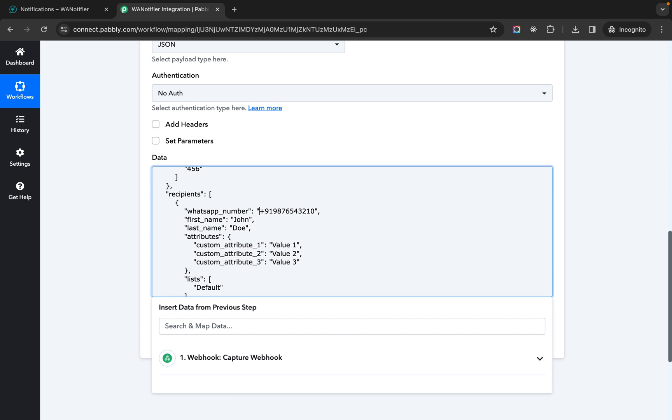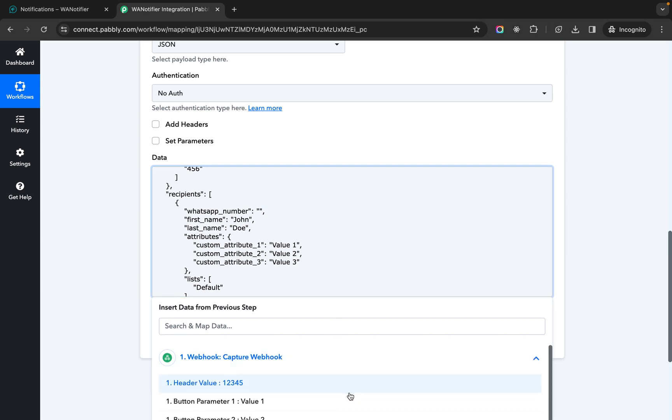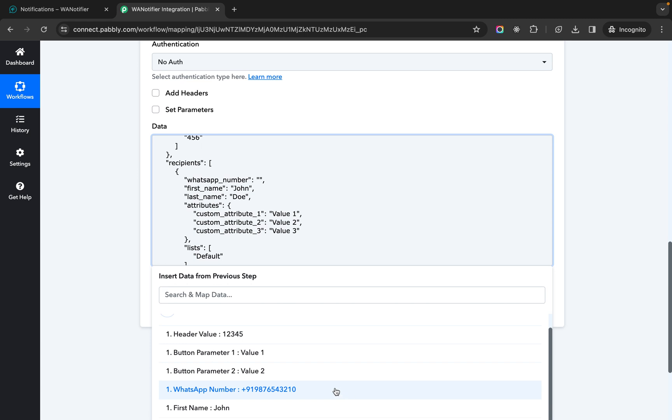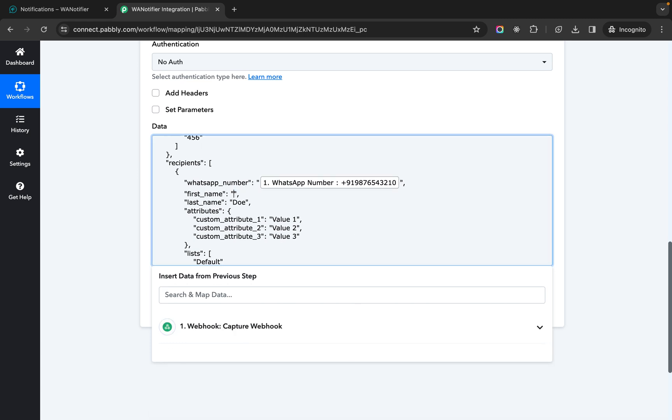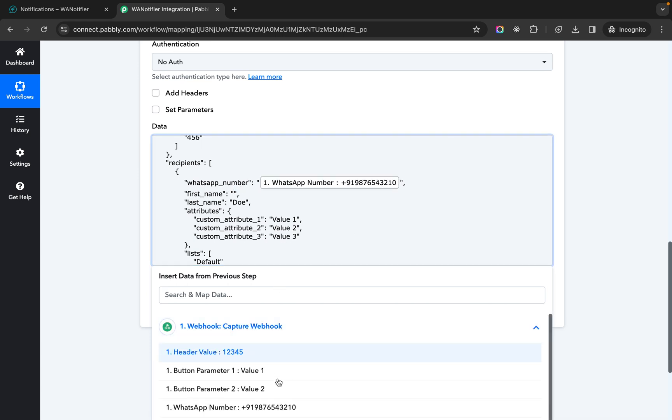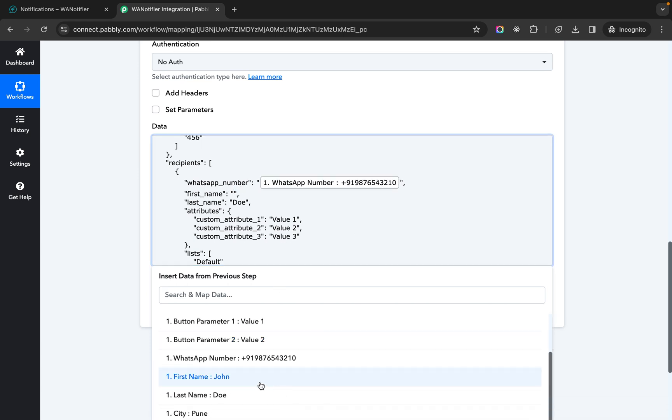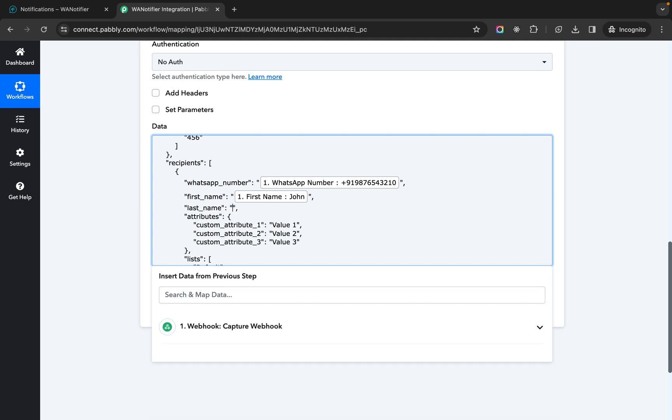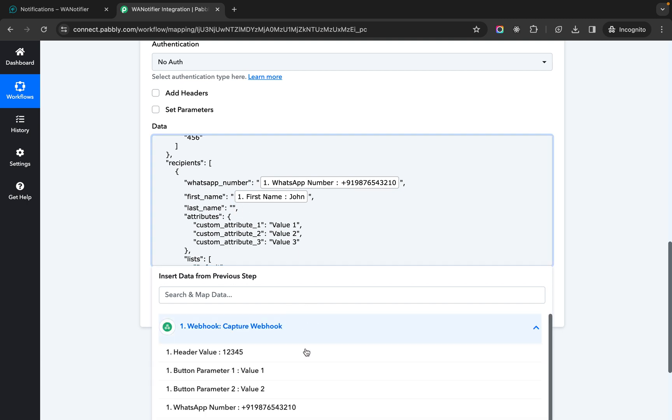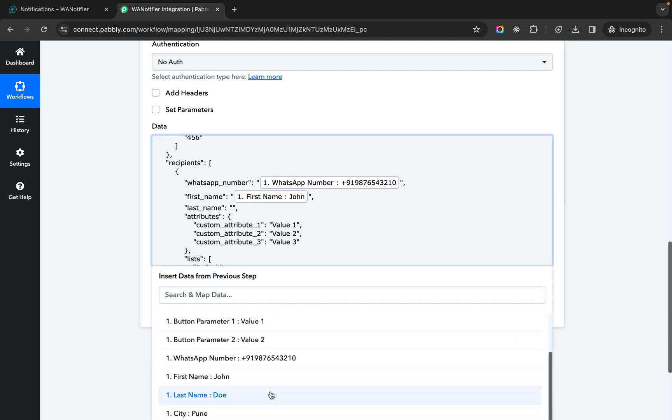Then we have whatsapp number. So let's map that with the user whatsapp number that we are getting. Let's map the first name. So we are getting that here. Then let's map the last name.